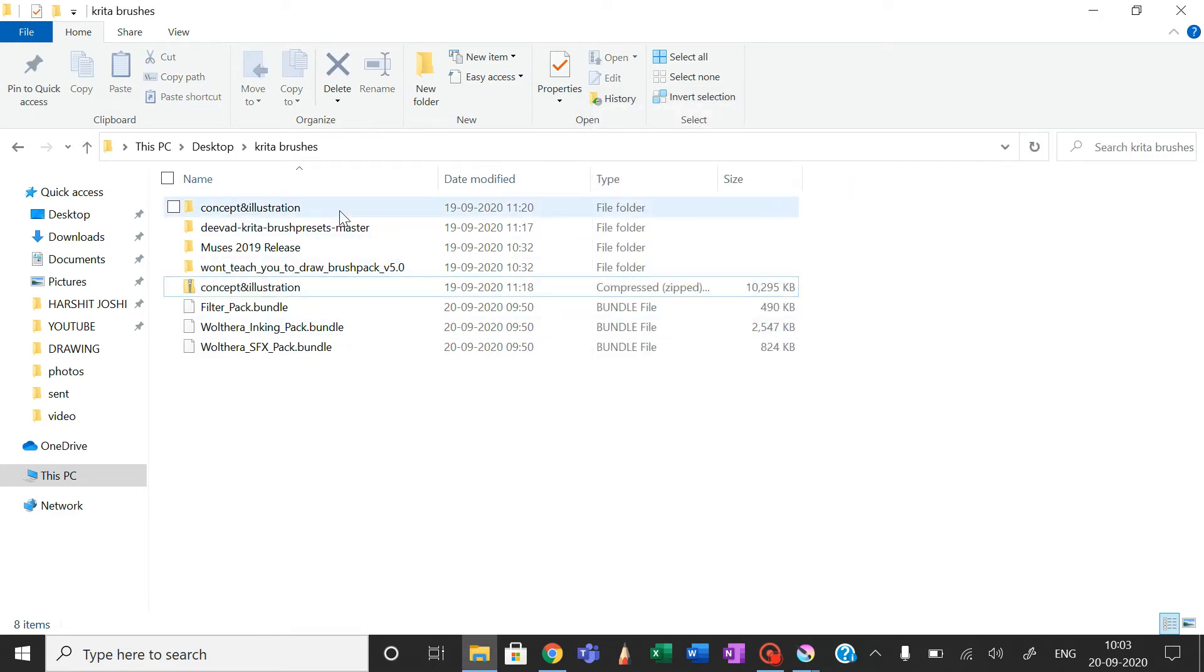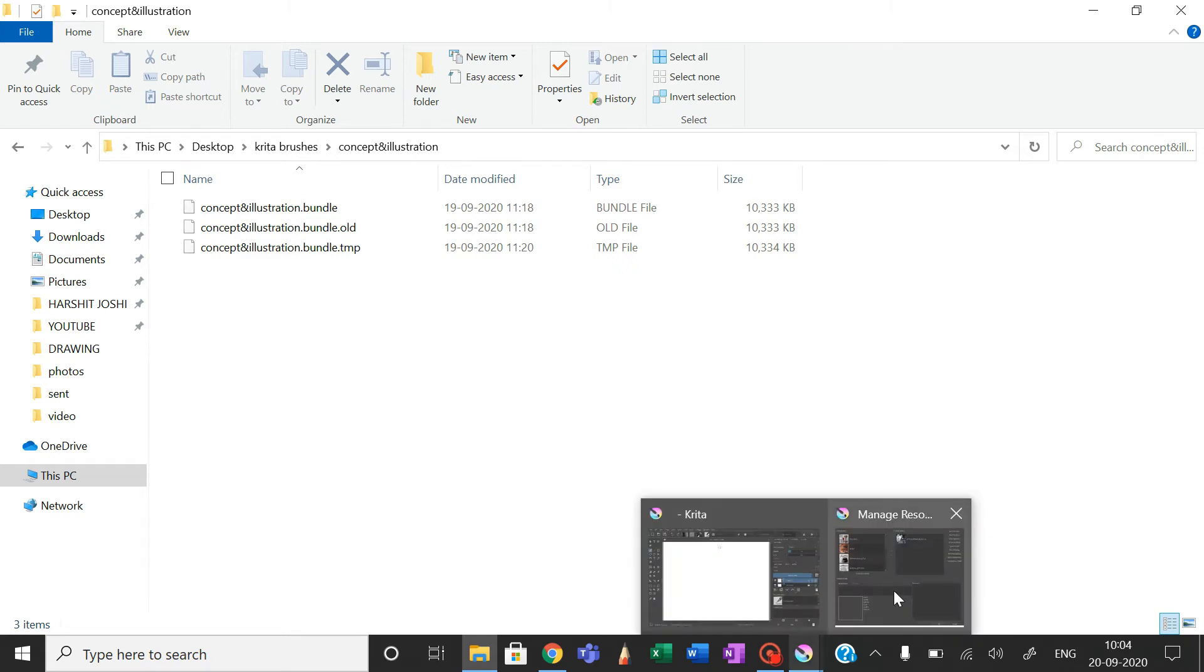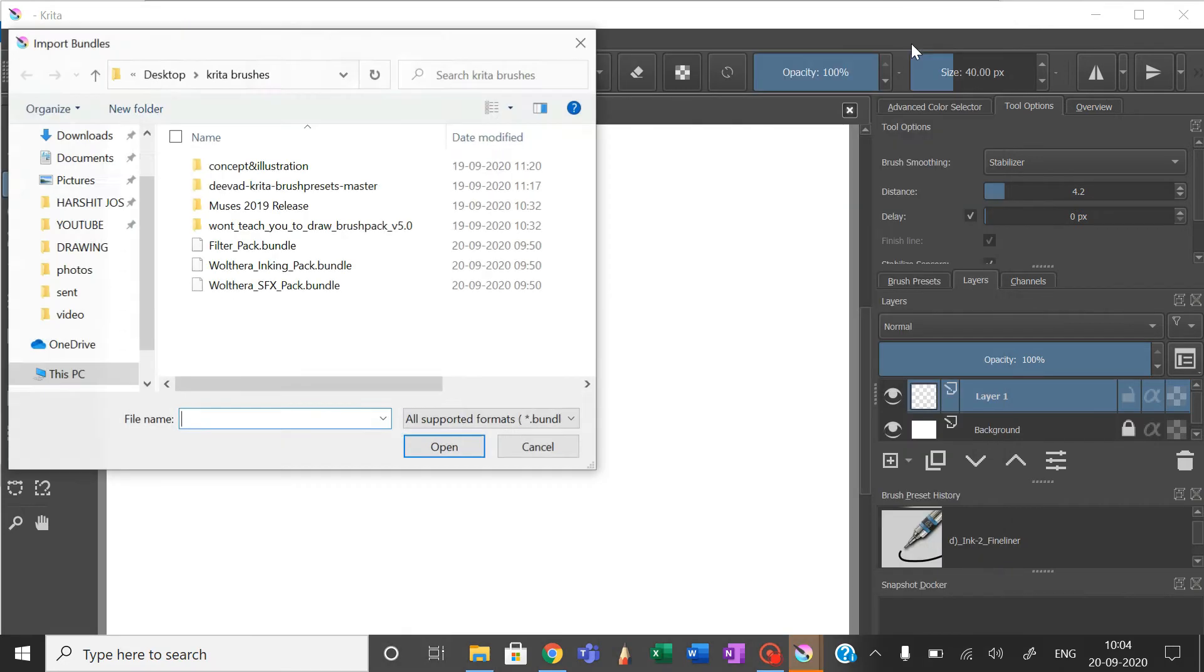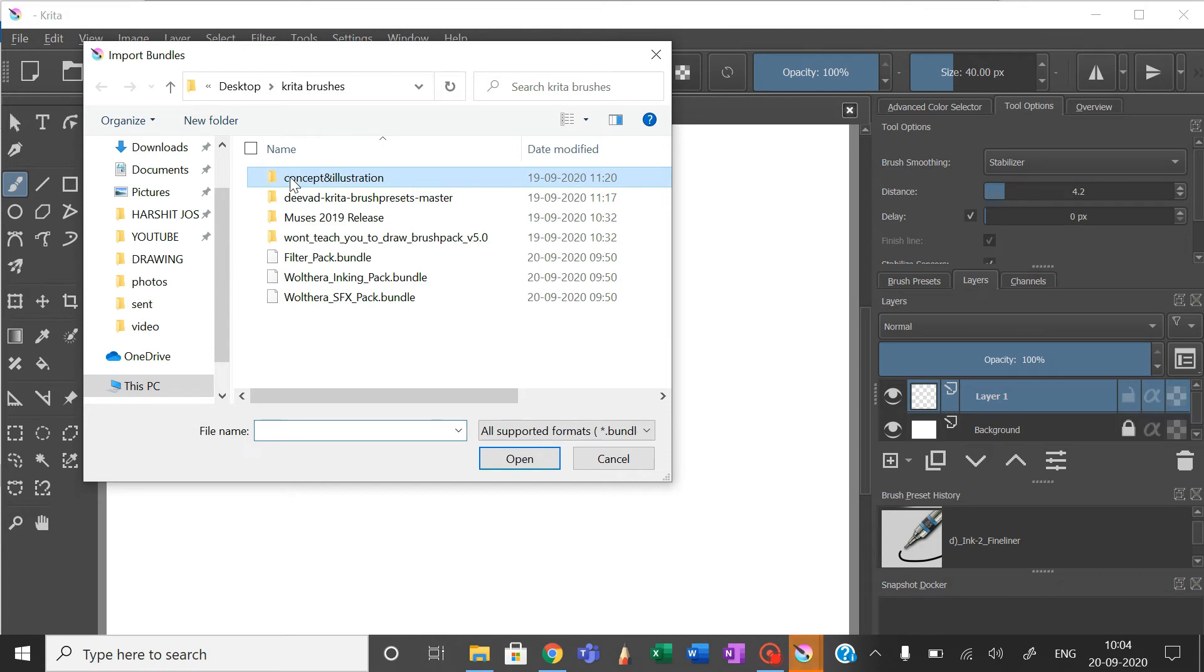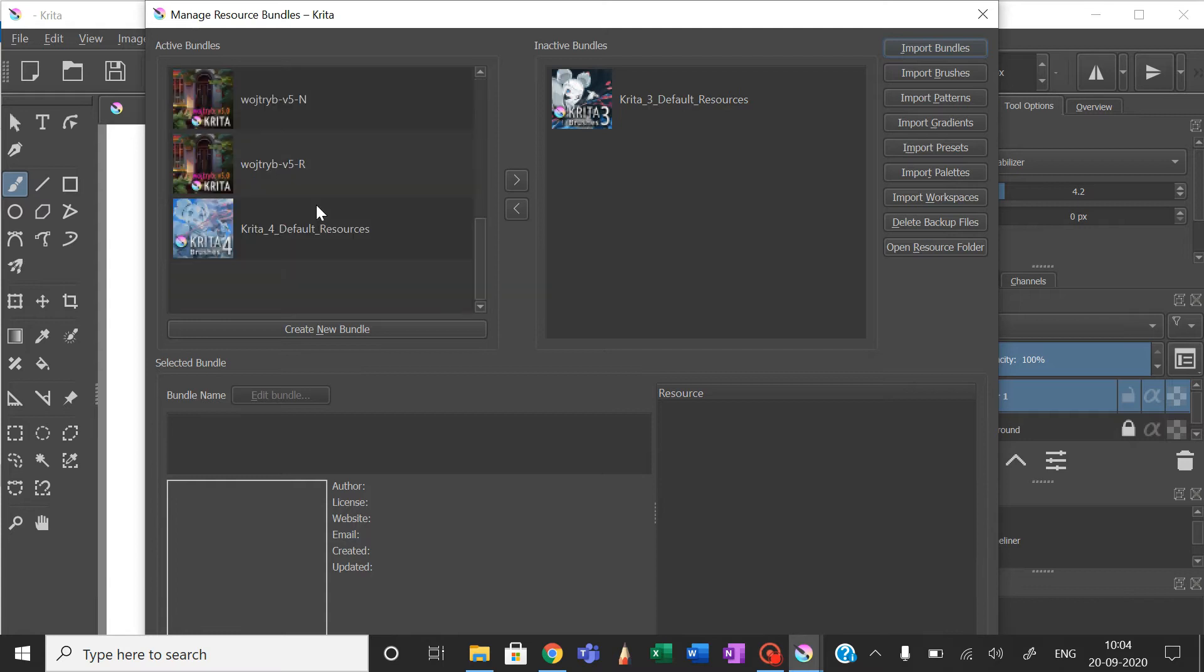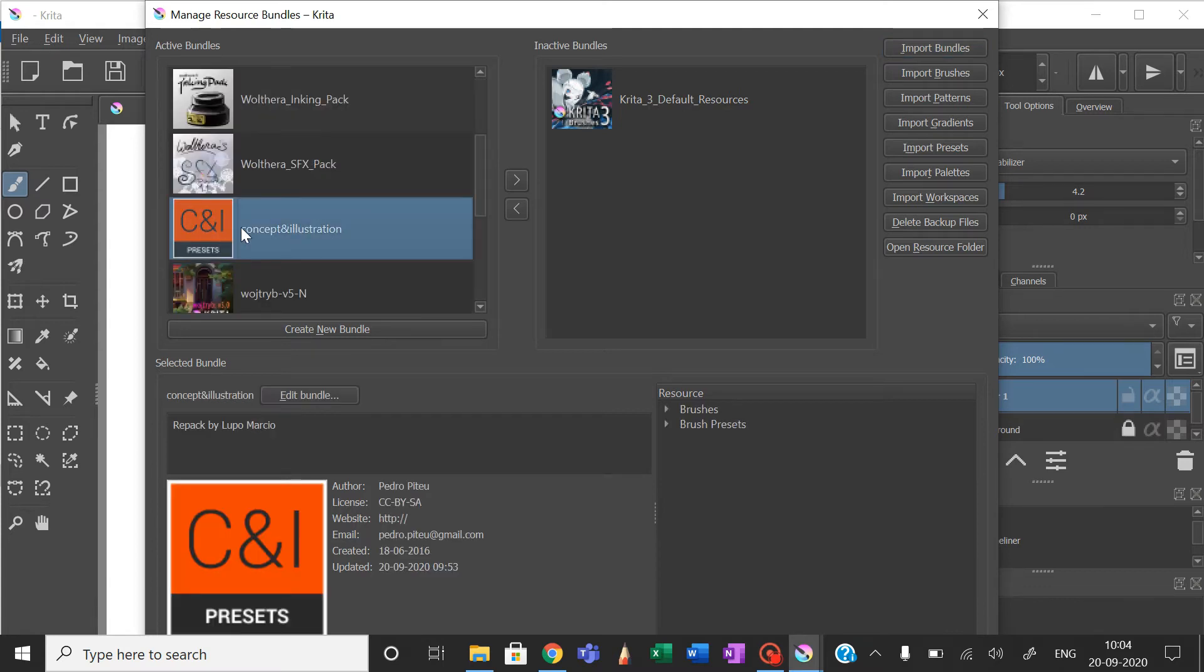As you can see, it's here. This kind of file will appear on your desktop. Then you go to Krita and click Import Bundle. As you can see, this option has come here: Concept and Illustration. When you open that, you will see it appear right here.